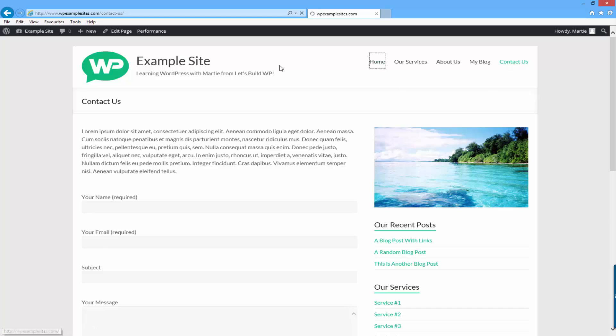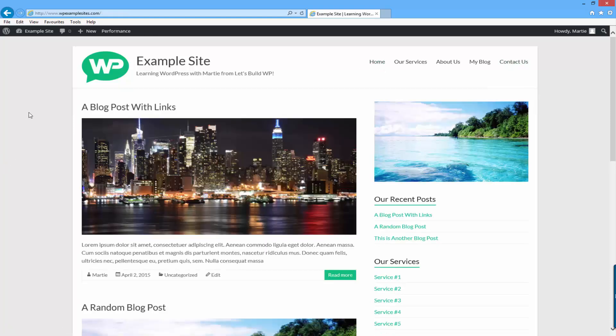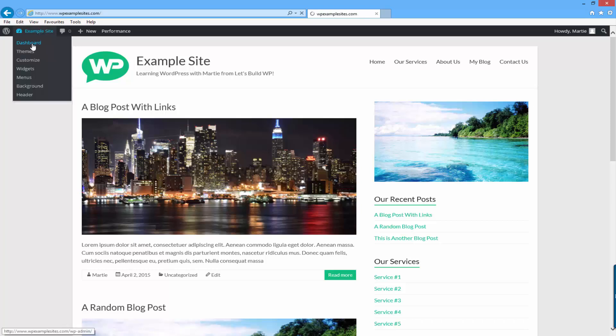So the first thing we need to do to be able to add our different sidebars is install a plugin called easy custom sidebars. To install the plugin we just need to head over to our dashboard by hovering over our site title at the top and clicking dashboard.